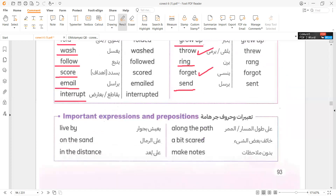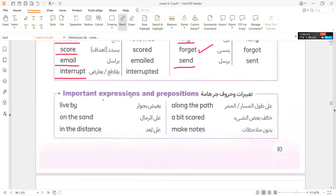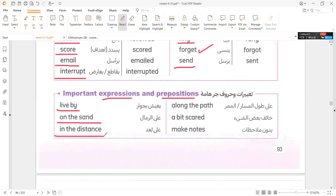Let's move to expressions and prepositions. Live boy. On the sand. In the distance. Along the path. A bit scared. Make notes. Thank you so much.